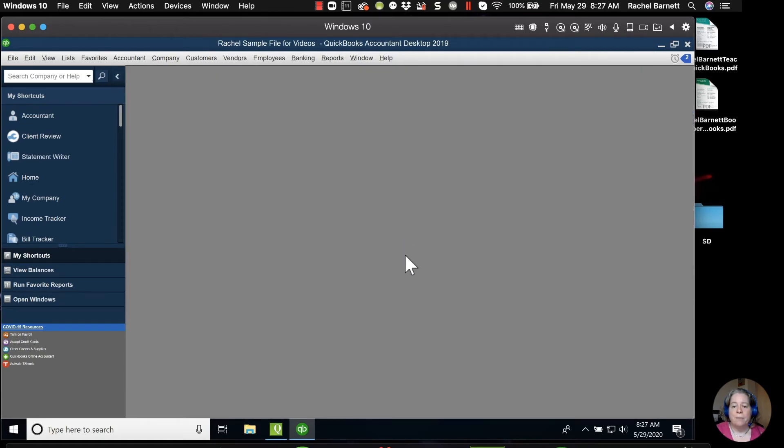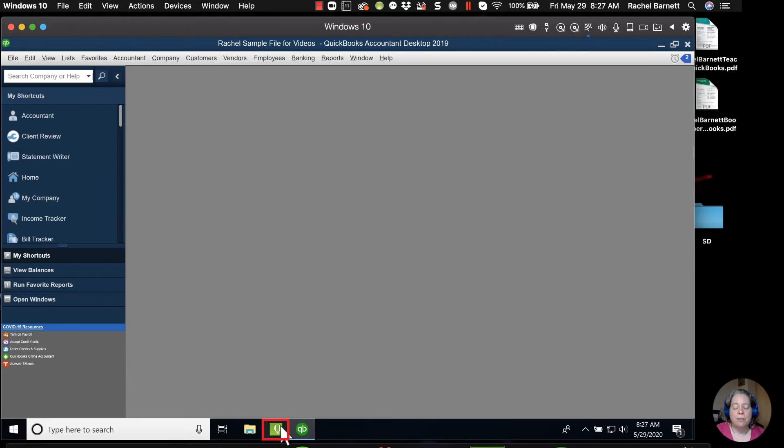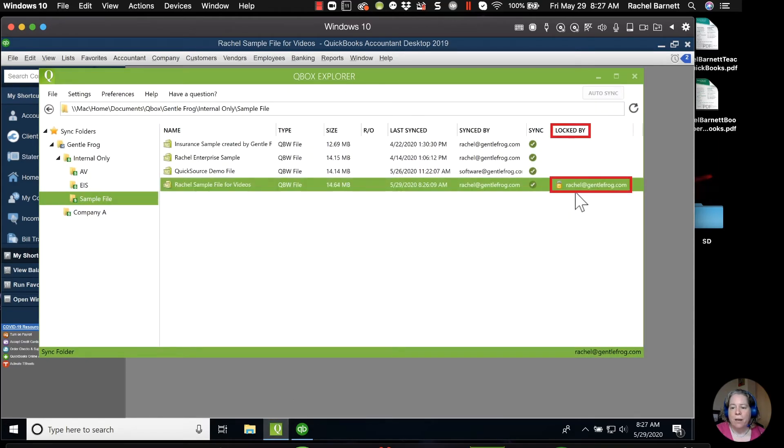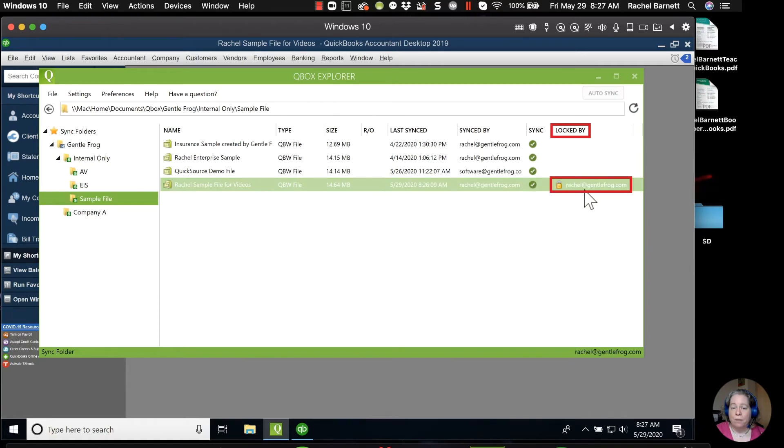Save and close. So that's an example of me. I've gone in. I've done some work in my QuickBooks. When I look at QBox, I can see over to the right that the file is currently locked by me, which means that any other user can only view the file, but they can't make changes to the file.